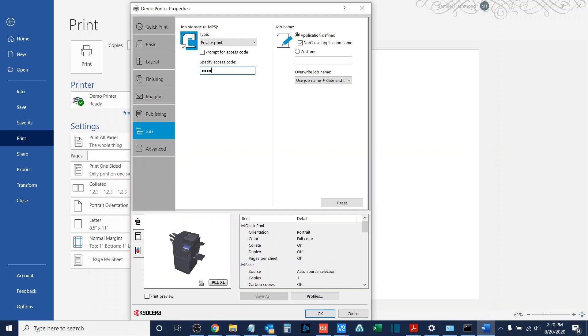Specifying the access code is great if you are doing repeated printing and you just want to have it use the same code over and over again. Prompt for access code is great if you're just doing a one-off use of the feature set,